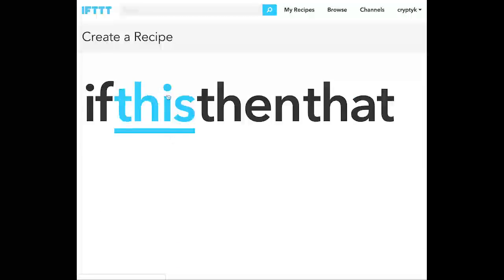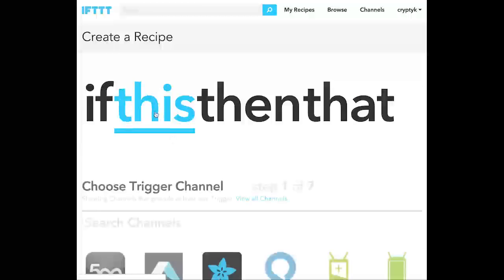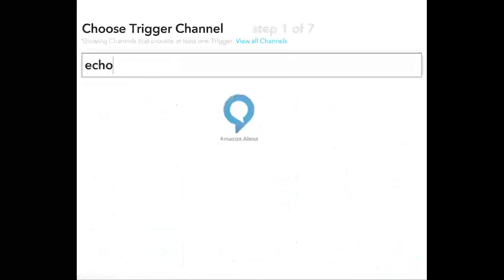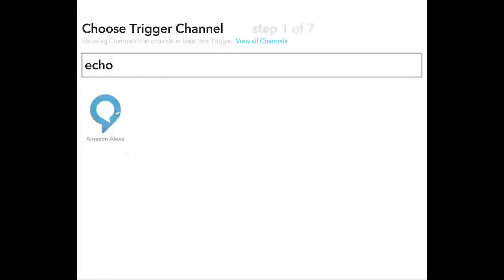Now this is going to set up the trigger. If you have an Echo, you'll type Echo in right here and then click on Amazon Alexa.